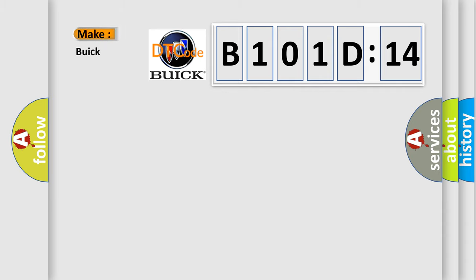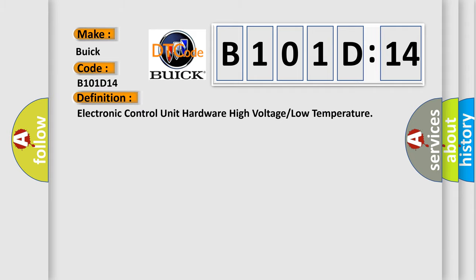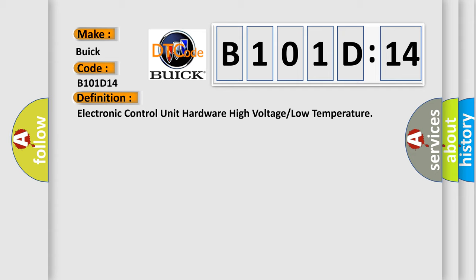So, what does the diagnostic trouble code B101D14 interpret specifically for Buick car manufacturers? The basic definition is electronic control unit hardware high voltage low temperature.